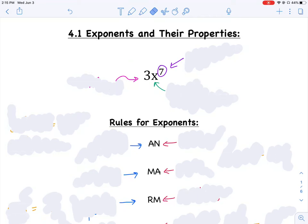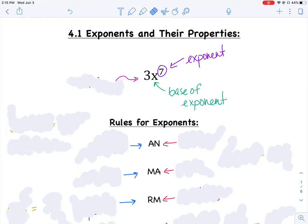If I give you the term 3x to the 7th, that little superscript 7 is what we call the exponent. Anytime I have that little number at the top, we say that's the exponent, where x is the base. So we have a base that is raised to a certain exponent. The number in the front — in this example, the 3 — is what we call the coefficient.